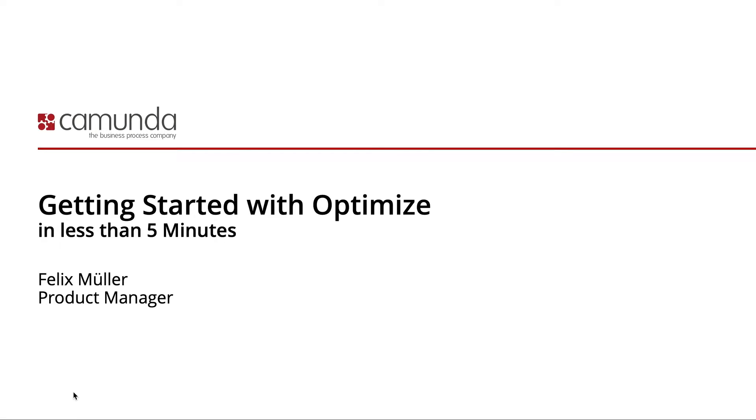Welcome to getting started with Optimize in less than five minutes. My name is Felix Müller and I'm product manager with Camunda.